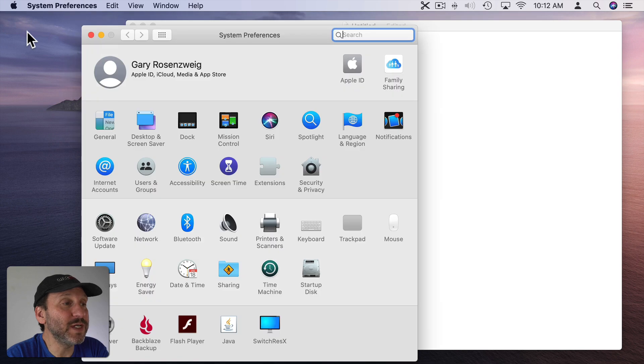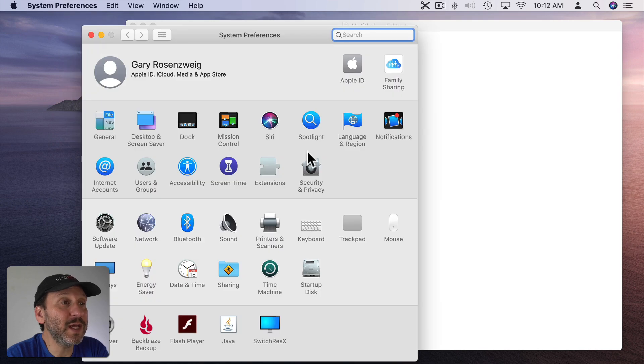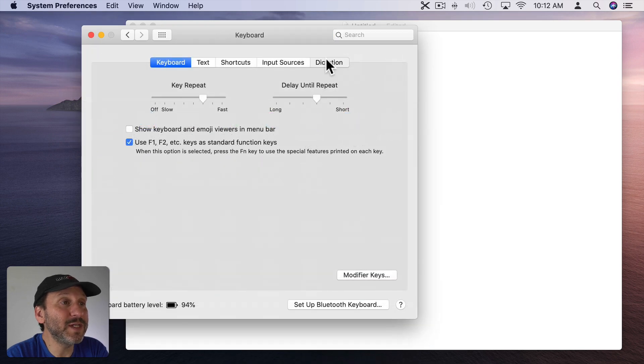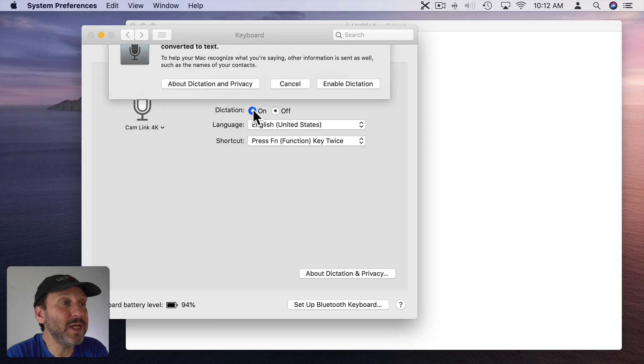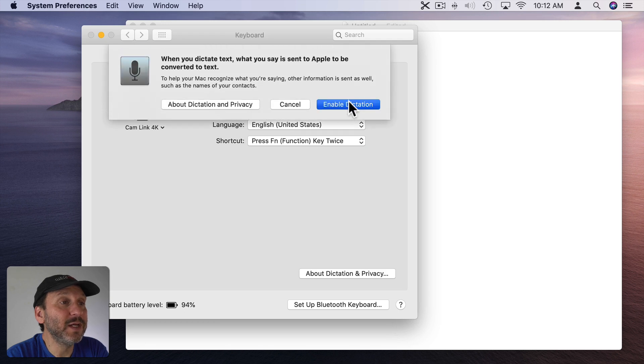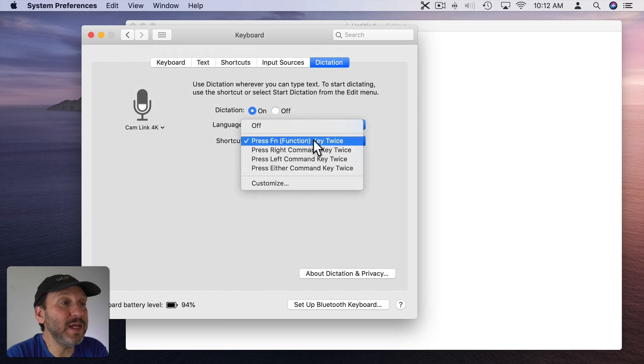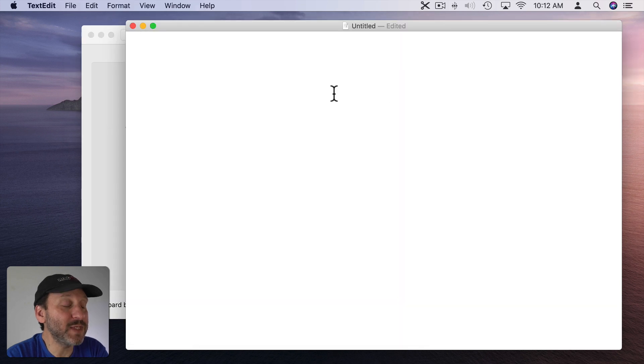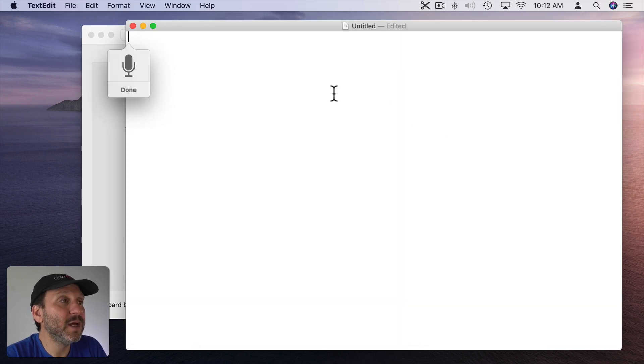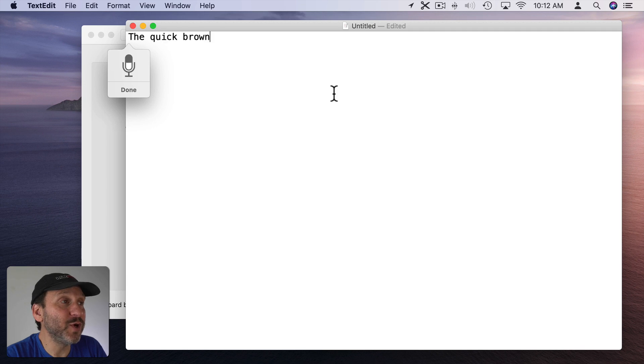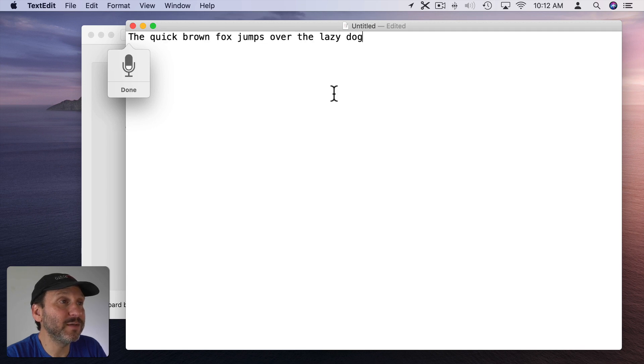The first is in System Preferences, go to Keyboard, go to Dictation, Enable Dictation, and then you can press the Fn key twice and dictate some text. The quick brown fox jumps over the lazy dog. Period.